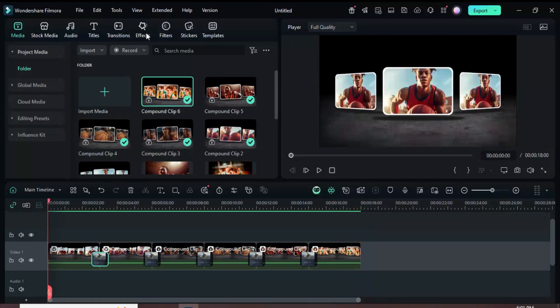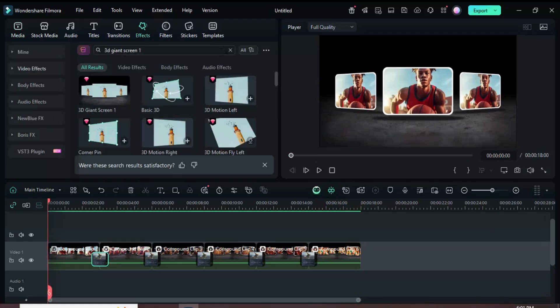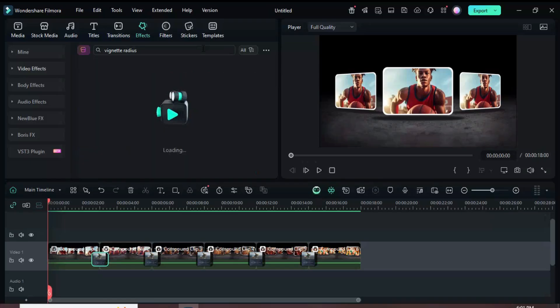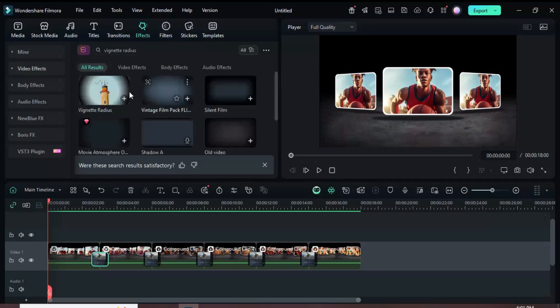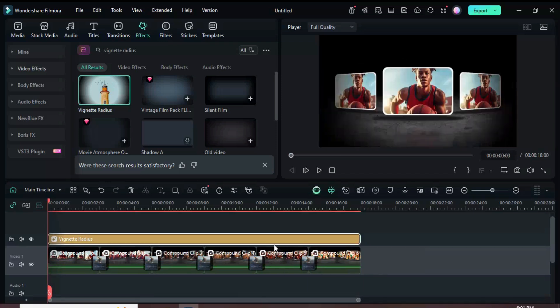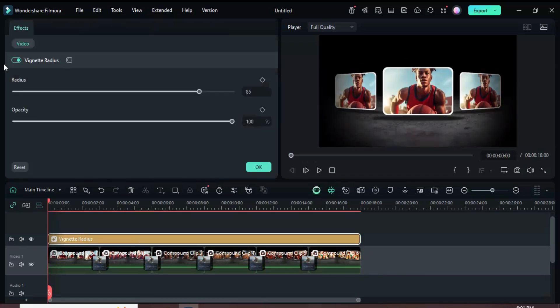Lastly, go up to Effects, search for Vignette Radius, and drag it down above. Then extend it to match the duration below. Select the effect and go up to increase the Radius to 90, and preview.